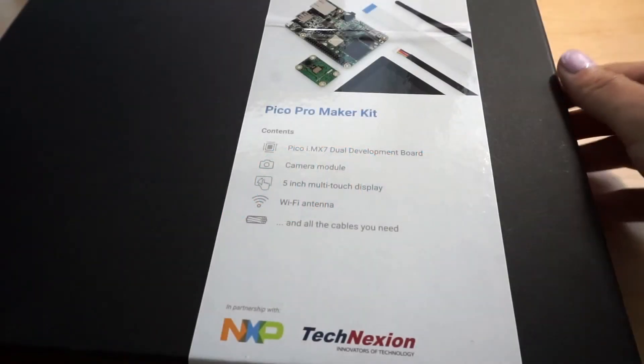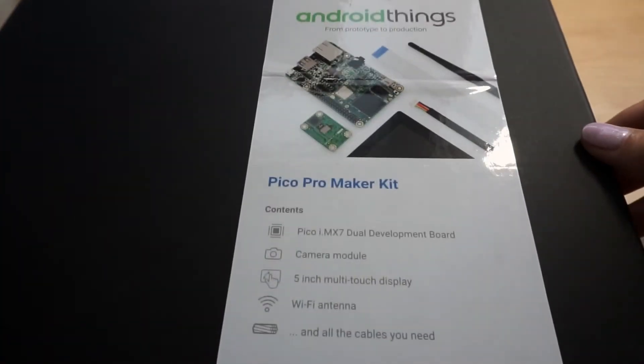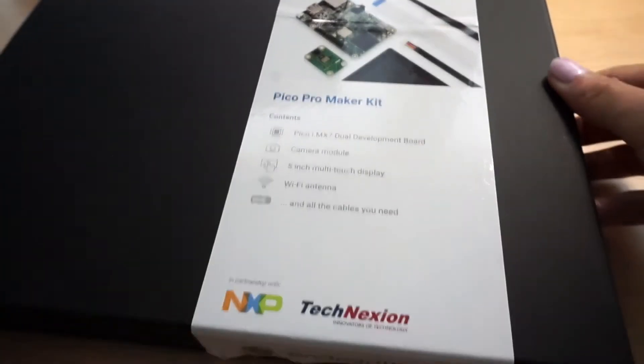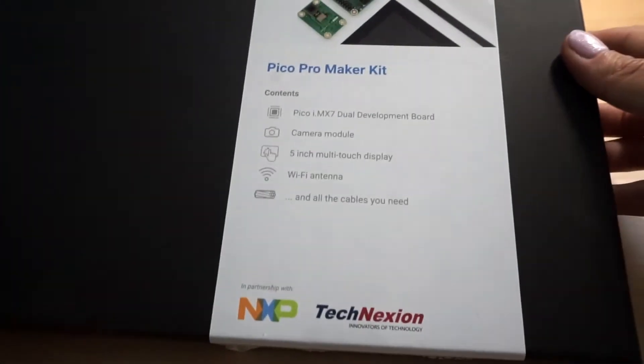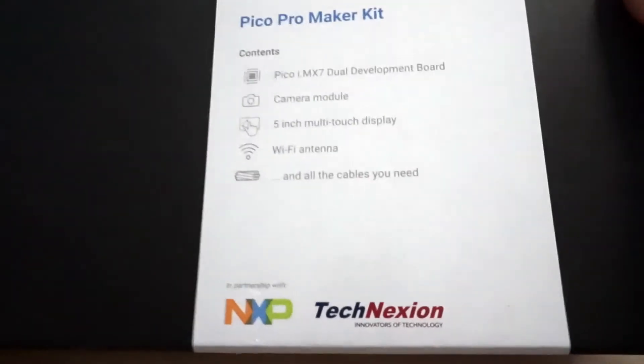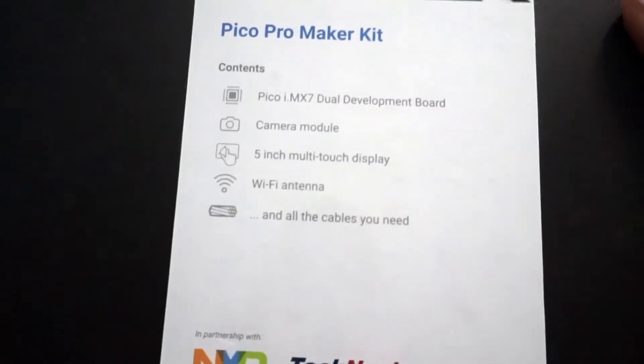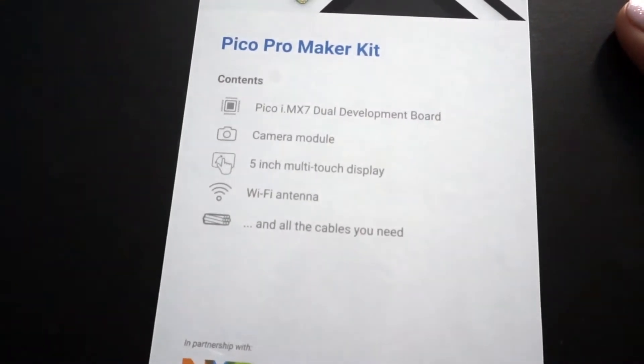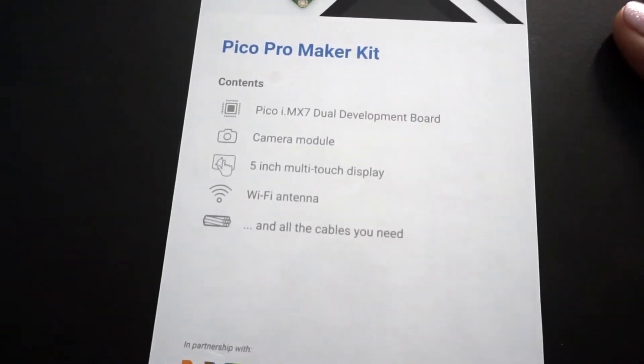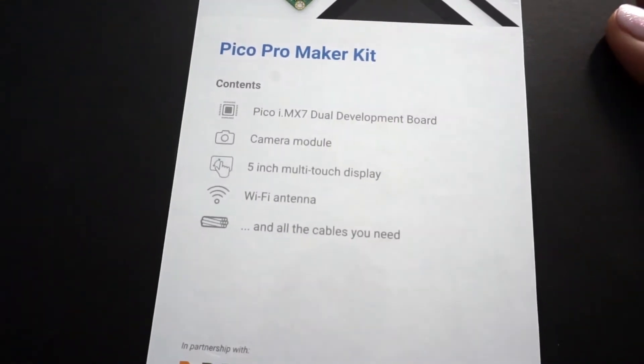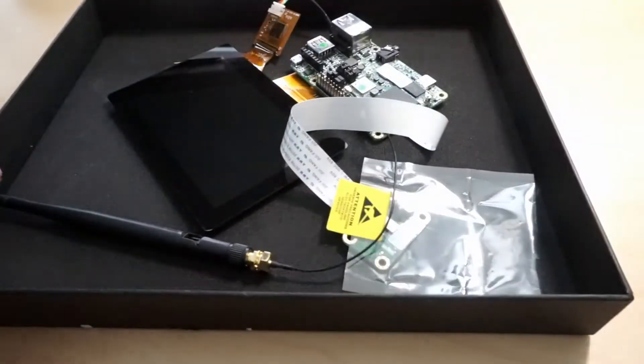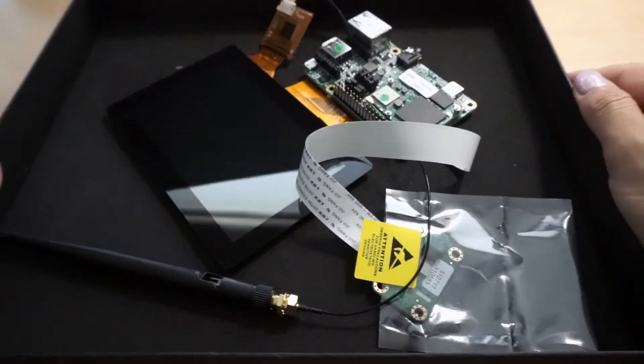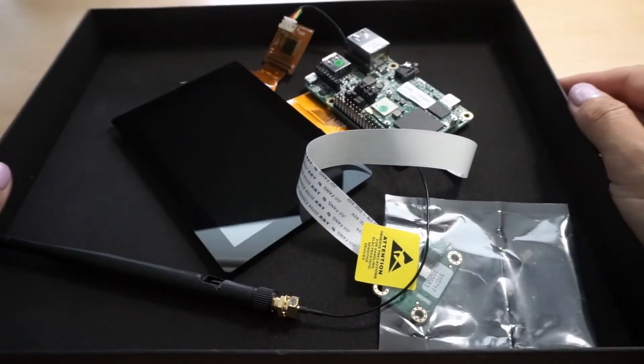This is my kit. I received it at the Google Developer Days Europe. It does not come with a hat. It has the development board, camera, touch screen, Wi-Fi, and other cables. I have connected them based on the instruction on the website. I will post them in the description box as well.